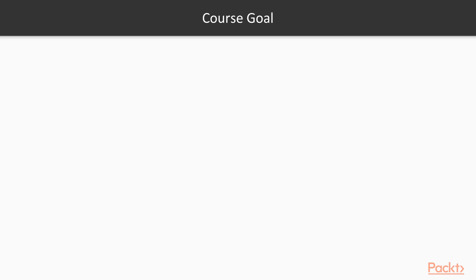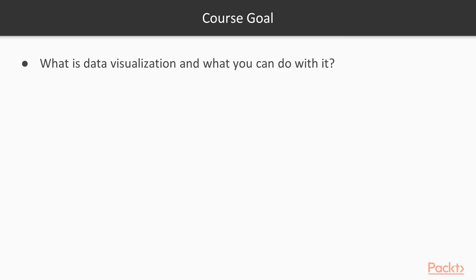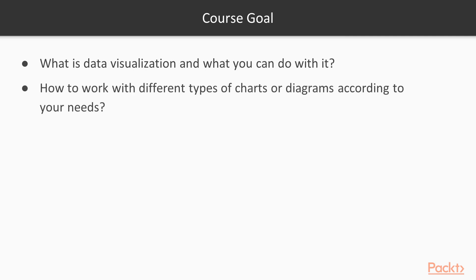By the end of this course, you will learn what is data visualization and what you can do with it, how data visualizations can complement your work, and how to work with different types of charts or diagrams according to your needs.